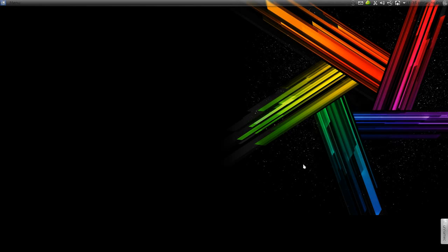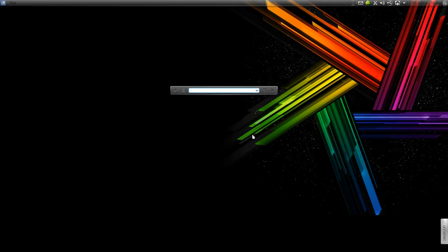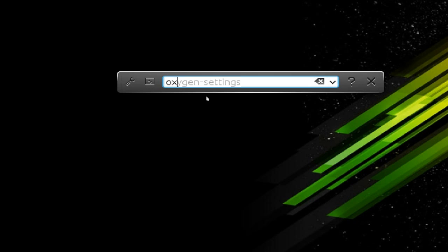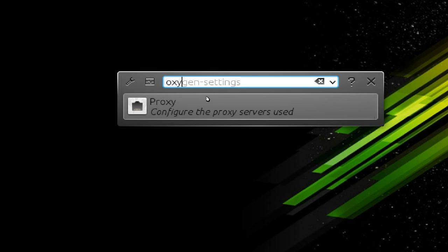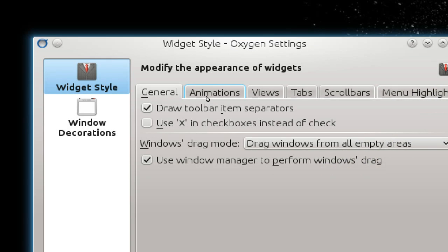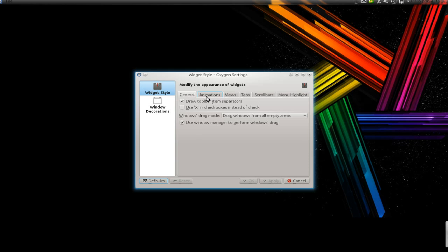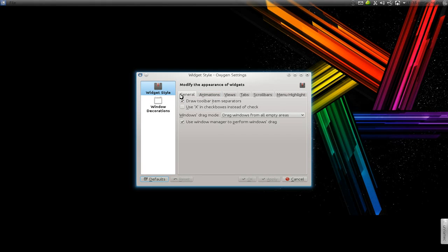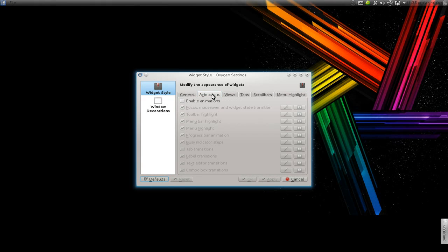What you want to do is bust out K runner and type in here oxygen-settings, and run that. In here, the widget style, go to the animation tab and uncheck the animations.